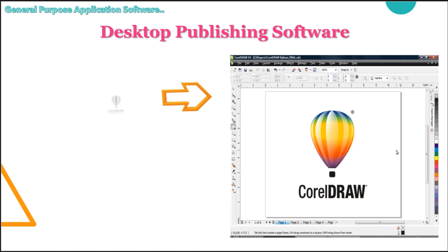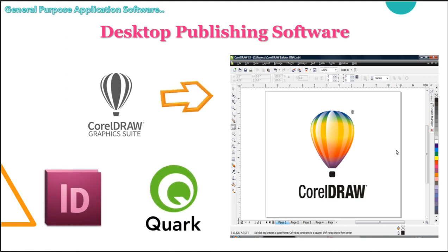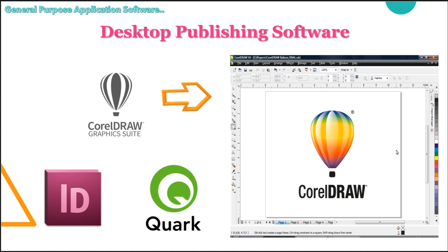So the examples are CorelDRAW. You can see on the screen and Adobe InDesign, you can see ID is the logo or icon for Adobe InDesign and this is for Quark Express.